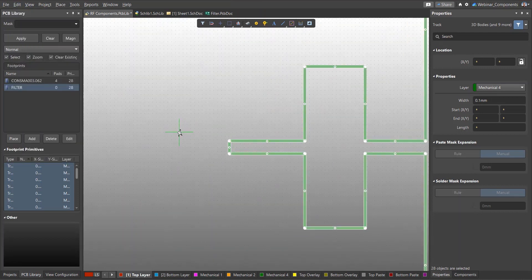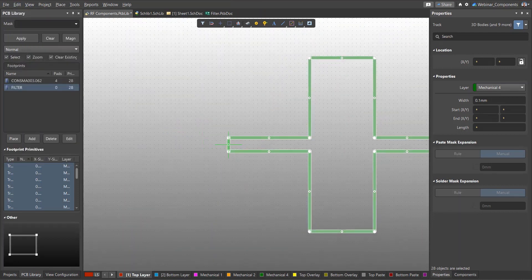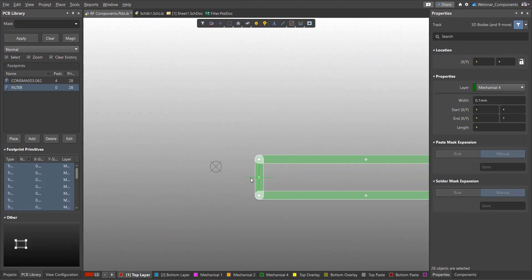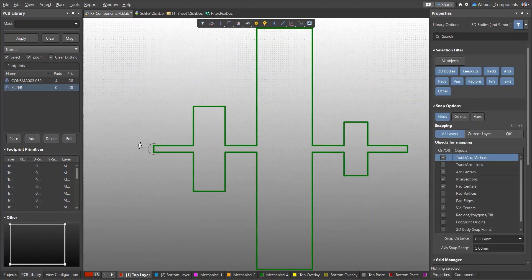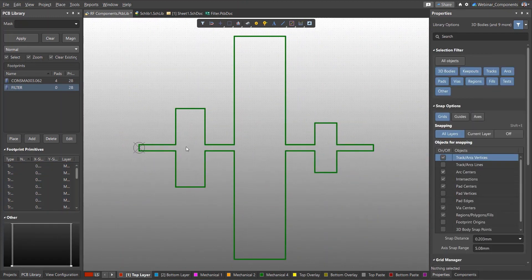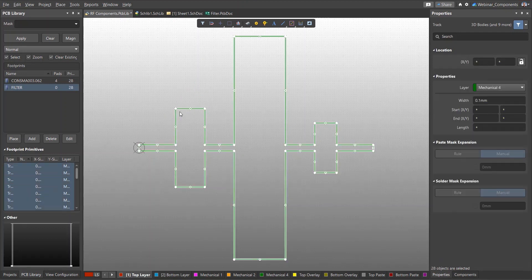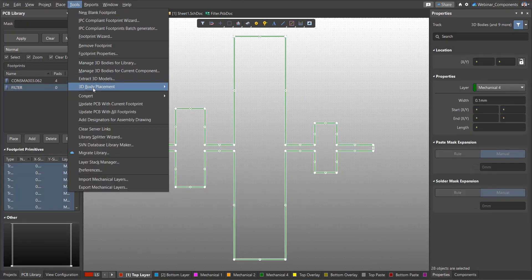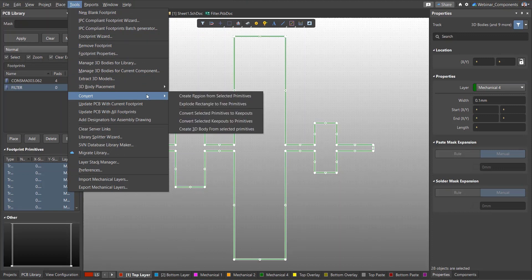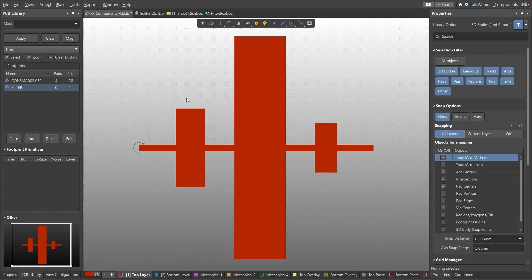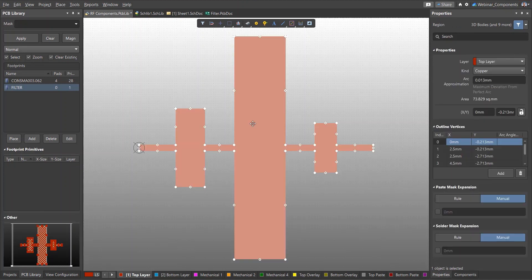We can move the imported contour freely using the move commands from the Edit menu. To create a topology from the contour, activate the top layer and then select the contour. Run the Tools Convert Create Region from Selected Primitives command. The selected path can now be deleted. This creates the filter geometry on the top layer using a region primitive.